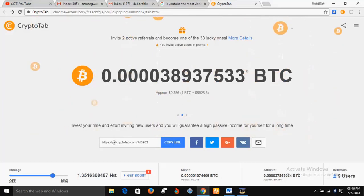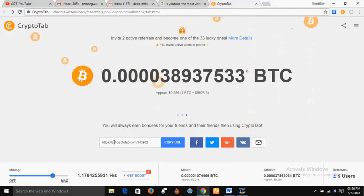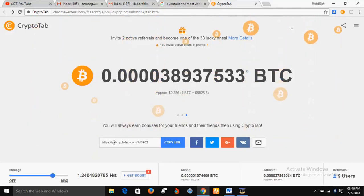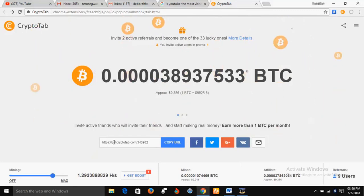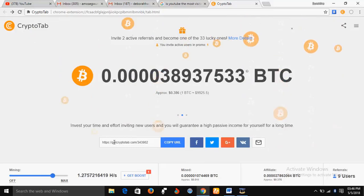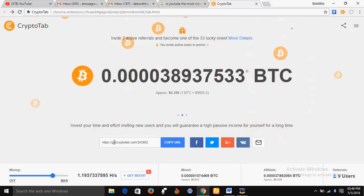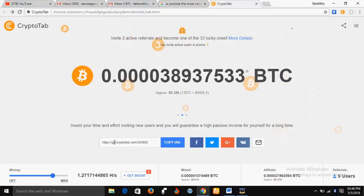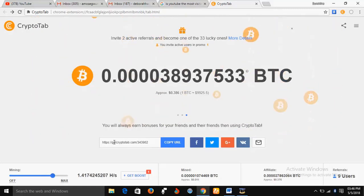In early 2018, CryptoTab was launched. CryptoTab is a platform you can use to mine cryptocurrencies such as Bitcoin. At that time, you could access the CryptoTab mining platform using a CryptoTab add-on installed on Google Chrome. But toward the end of 2018, the CryptoTab add-on was no longer supported on Google Chrome. Instead, a CryptoTab browser was launched.